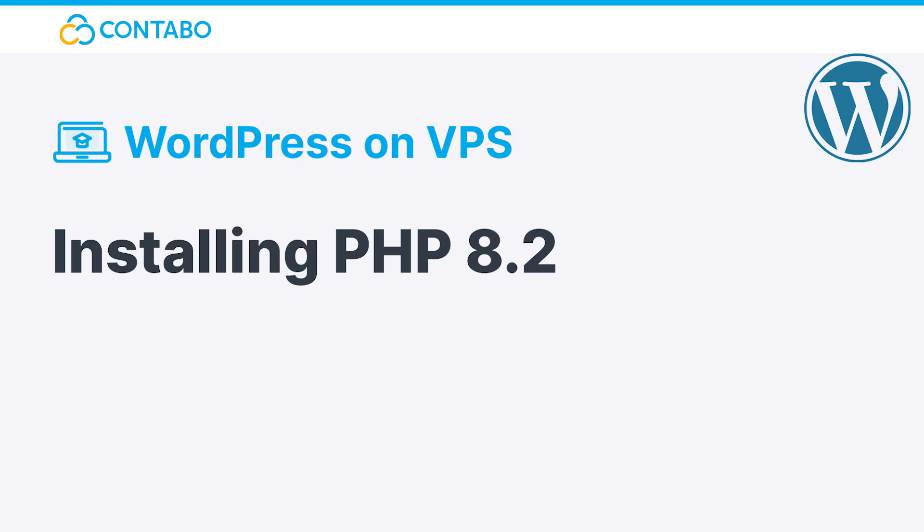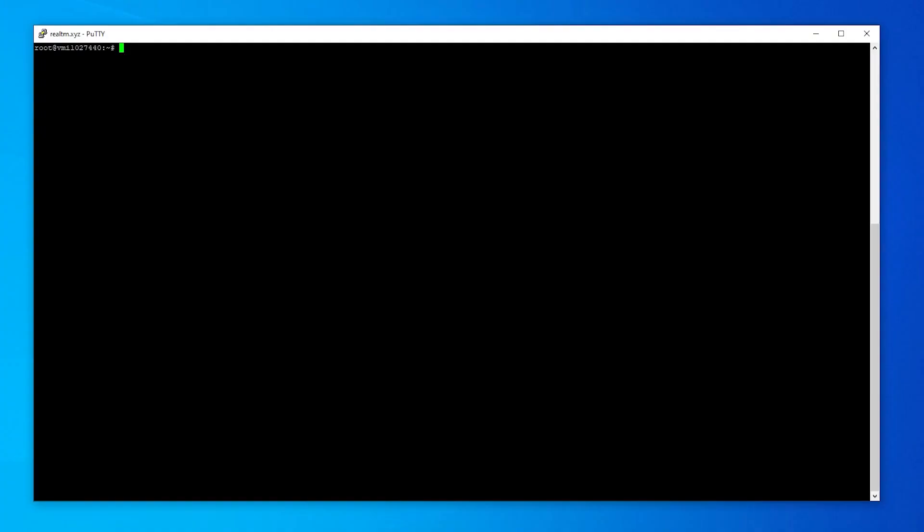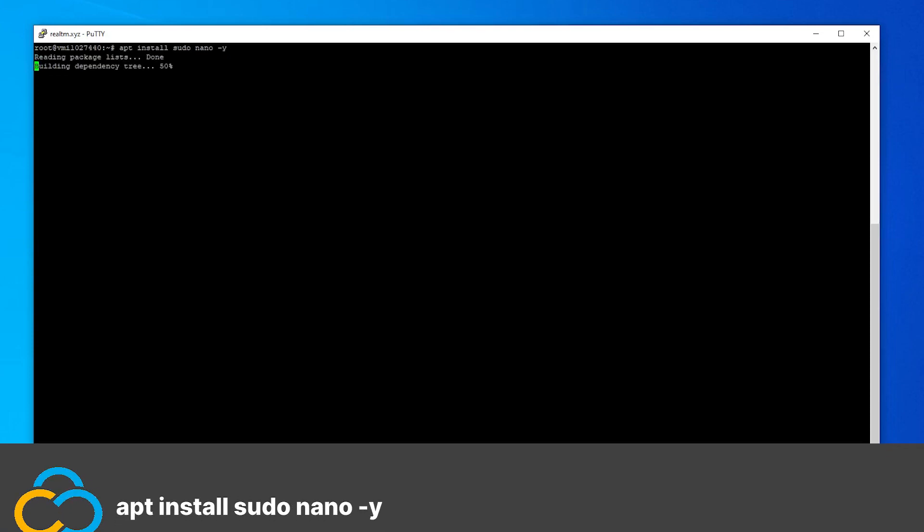Installing PHP 8.2. For WordPress to run at all, PHP is required. The official requirements of WordPress are PHP 7.4 or higher. In this guide, we will install the latest PHP version, namely PHP 8.2. Because the PHP repository isn't included in Debian 10, we need to add it manually. This can be done with these five commands.